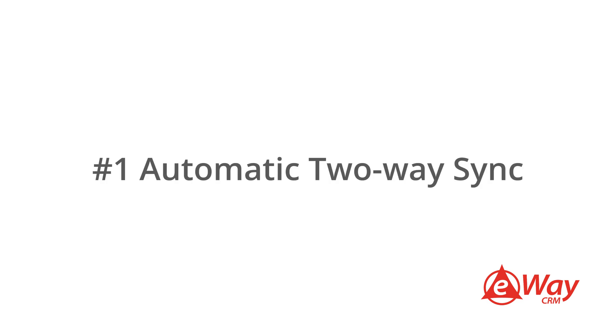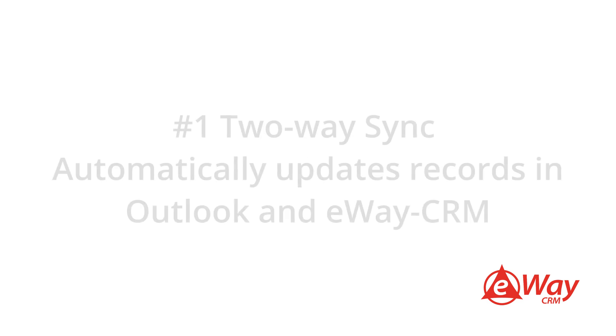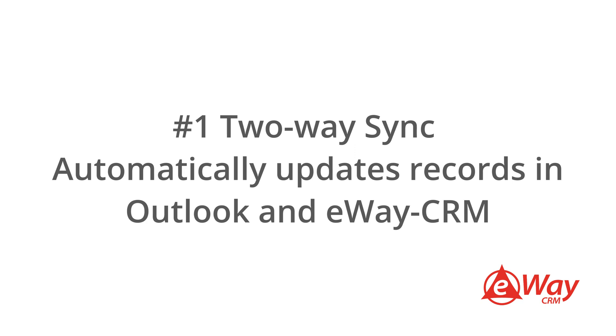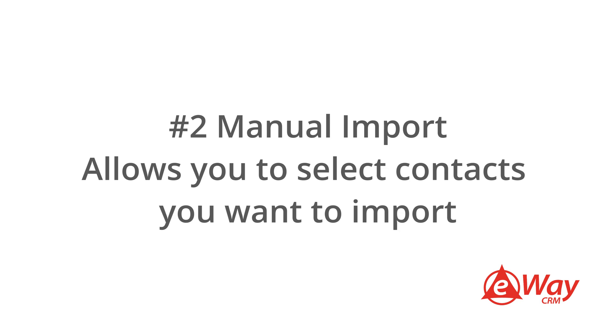We provide two options – an automatic two-way sync and manual import. The two-way sync allows your records in both Outlook and eWay CRM to be updated automatically, while the manual import allows you to select which specific contacts you want in the system.